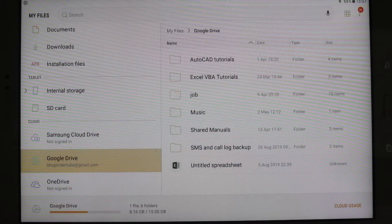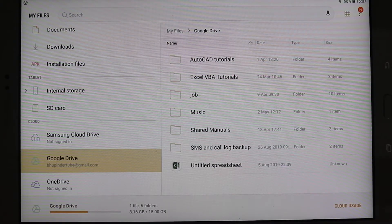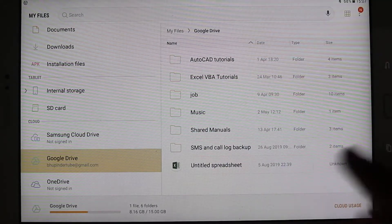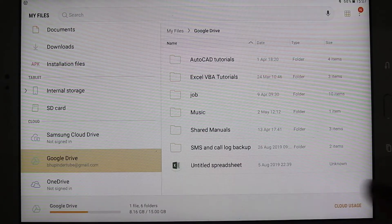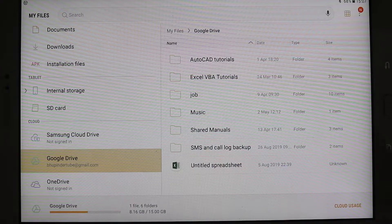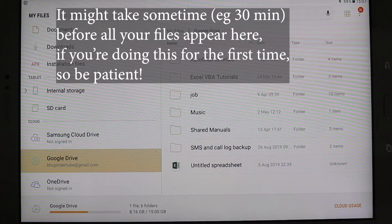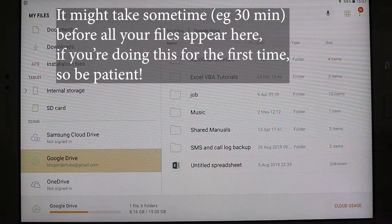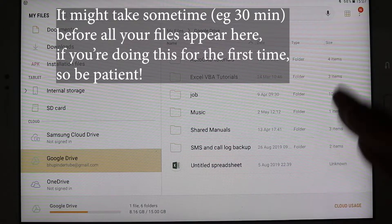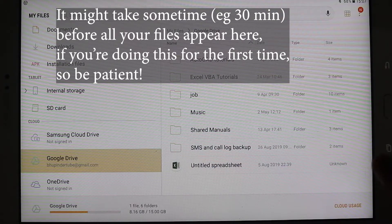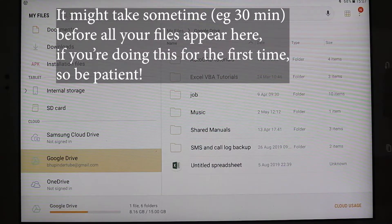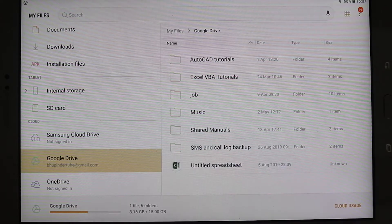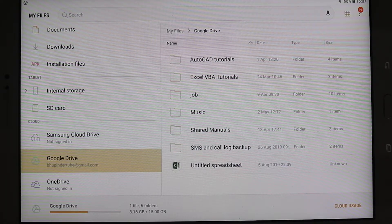If this is the first time you're doing it, it might take a while for these files to load, so don't panic, just select it, put your email ID if you haven't done it already until you log in, and then it's synchronized, and it shows all your Google Drive files in this format, which is from your My Files app, rather than from Google Drive app.